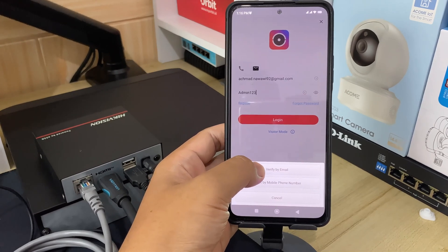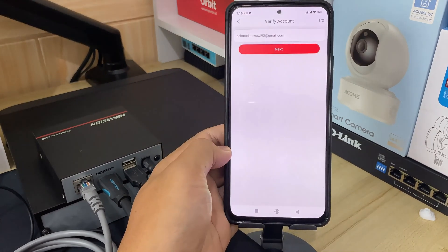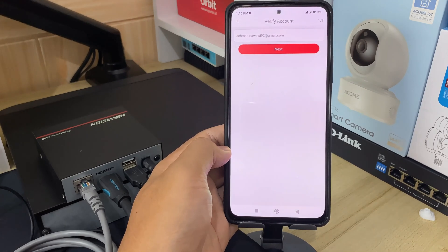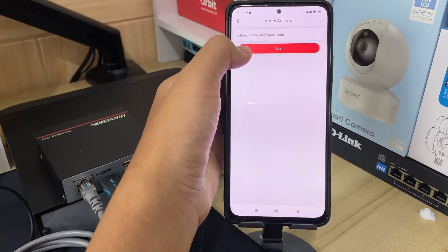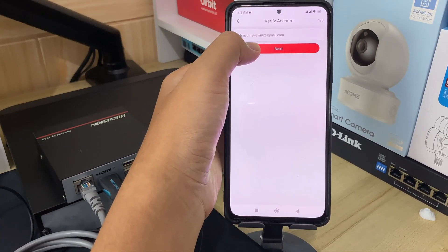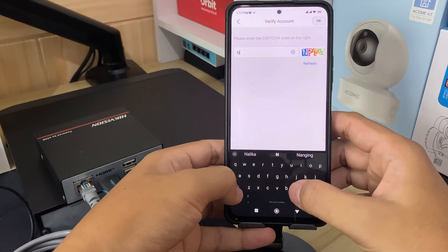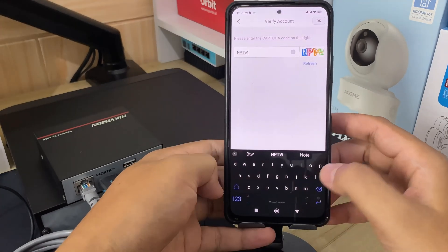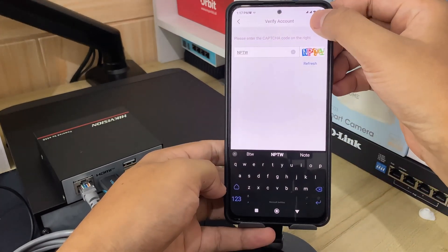In this demonstration I use Reset by username or email address. Input the username or the email address on the Verify Account page. Then tap Next. Please input the security code, then click OK to confirm.